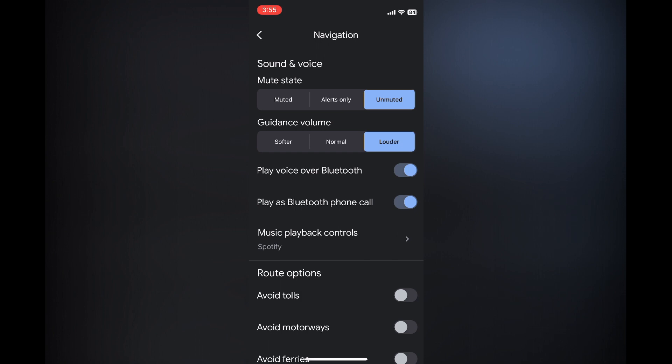And also where you see guidance volume, you want to ensure that it is at either normal, louder, or you can select softer if you would prefer a softer tone.